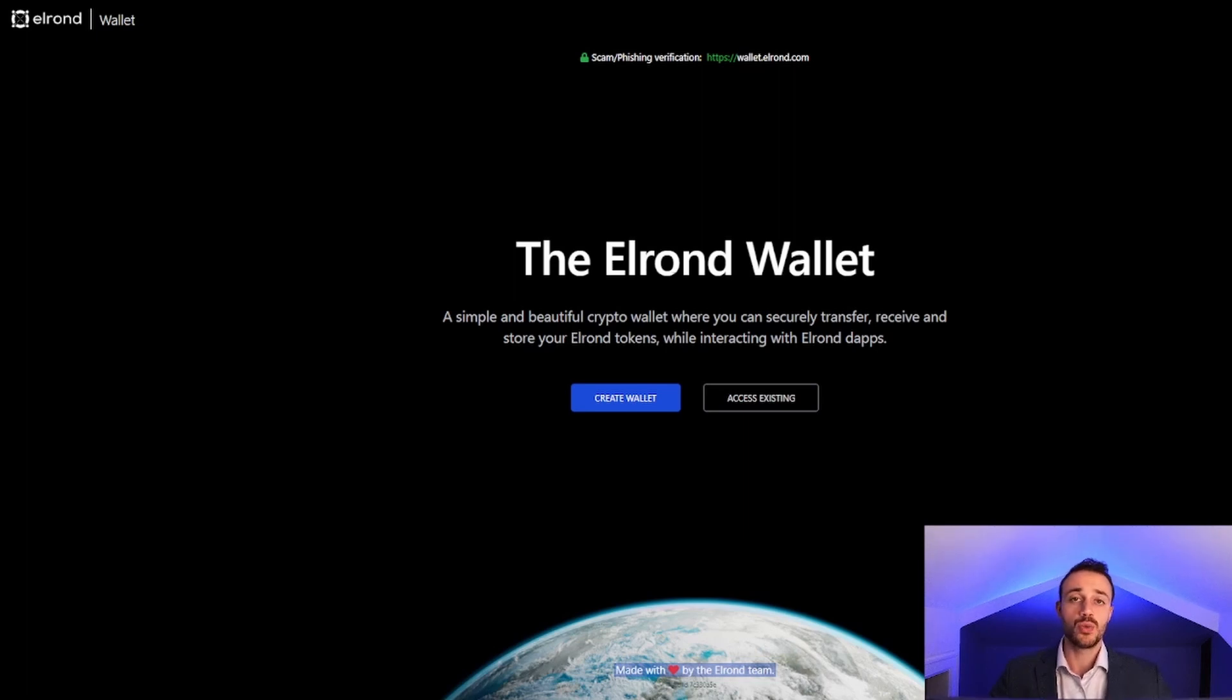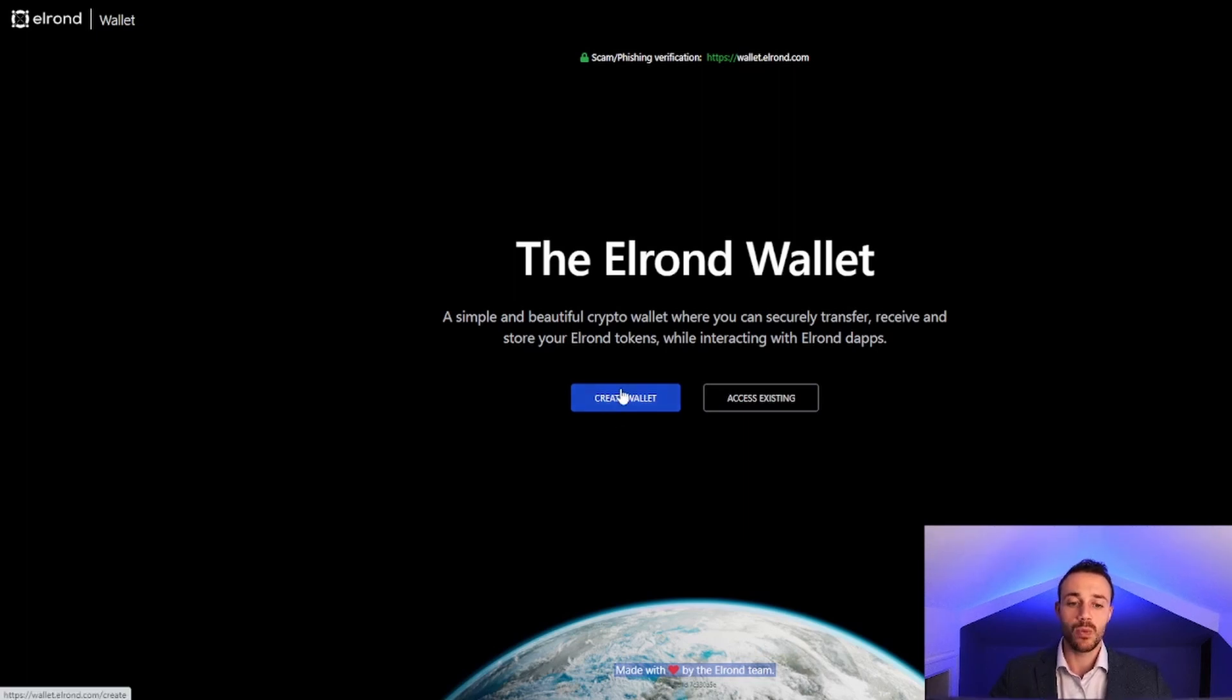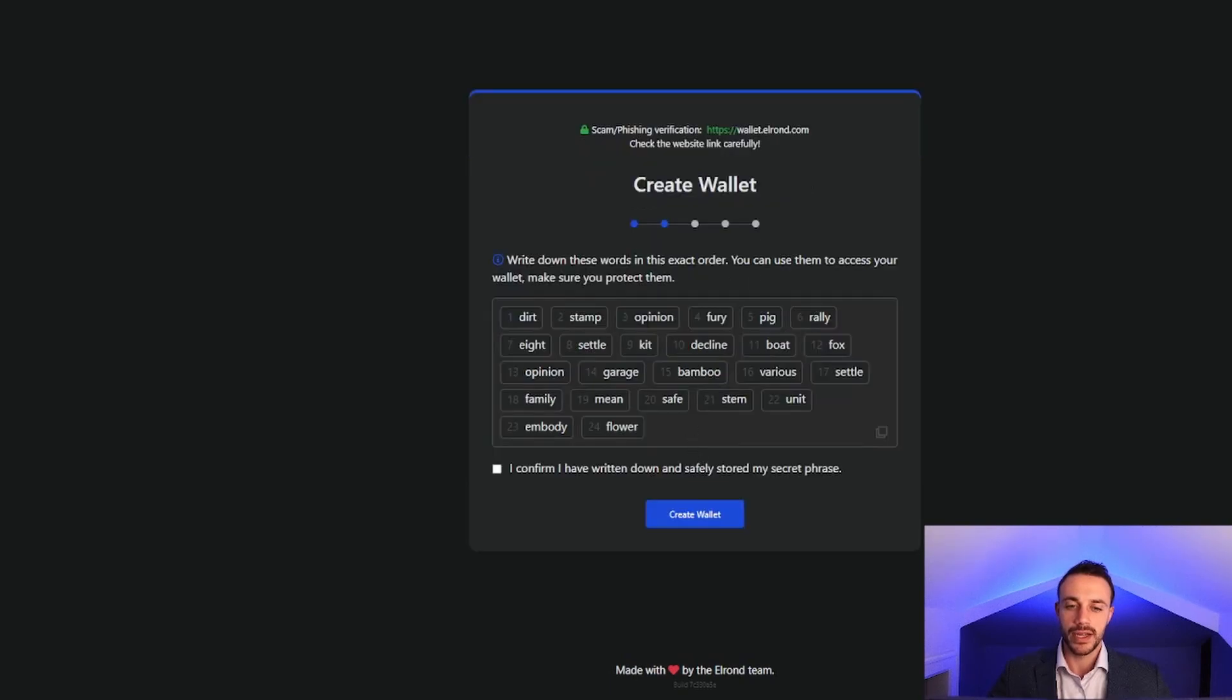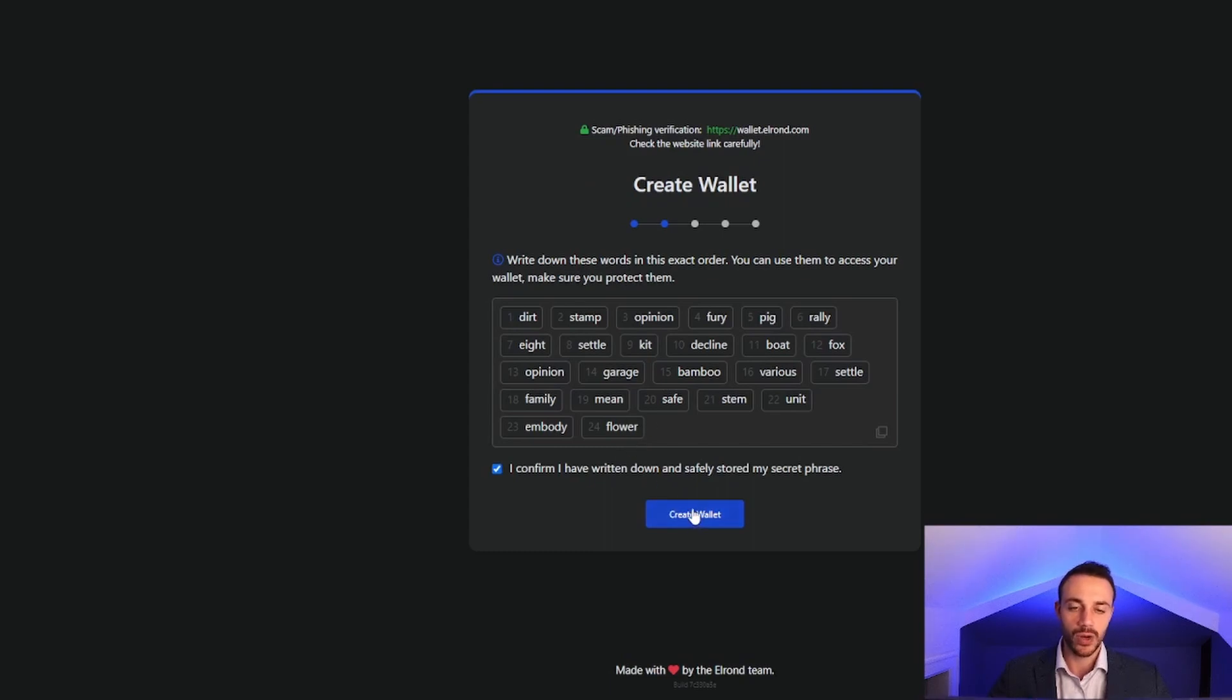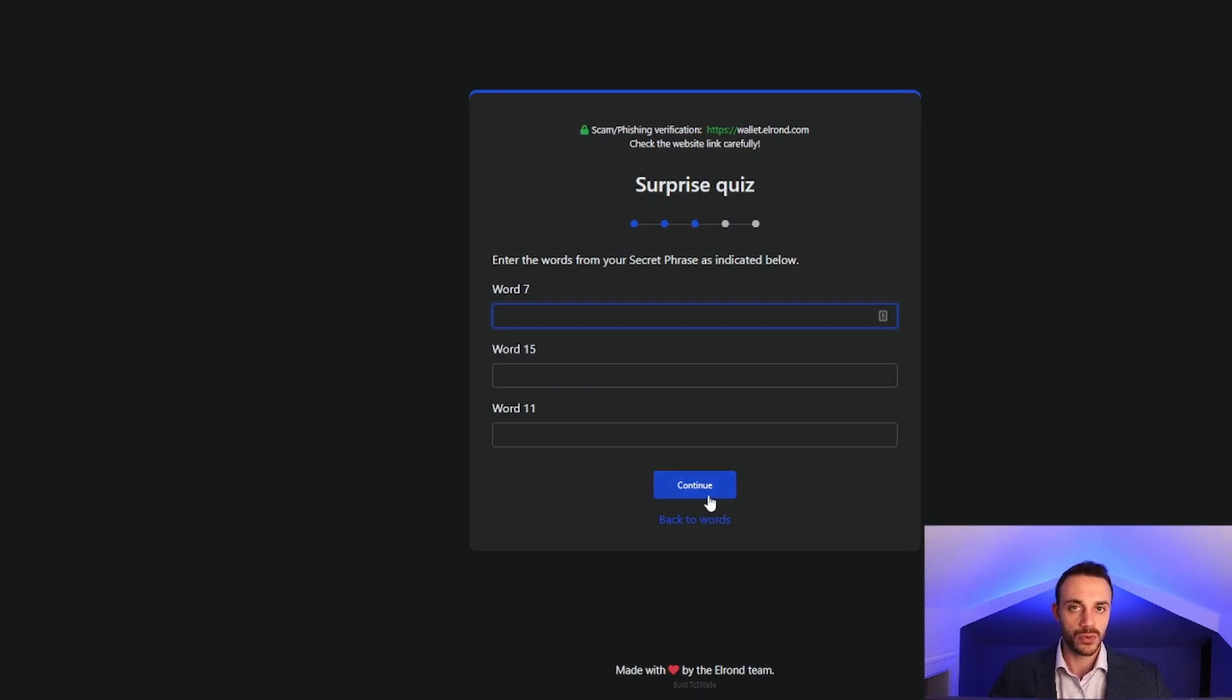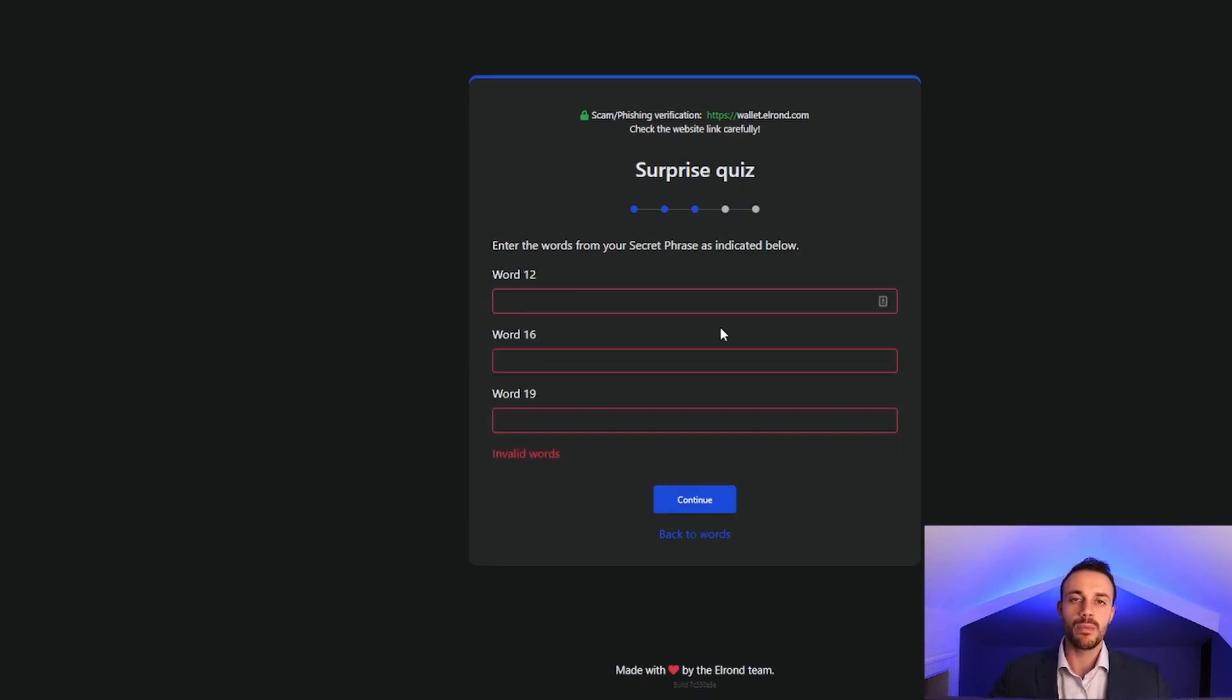Now you're going to want to create a wallet, unless you already have one, and you're going to check off these boxes and hit Continue. It's going to give you a 24-word seed phrase and ask you to confirm it. After you write them down, it will ask you to confirm your words, as you can see here. So go ahead and confirm those words. And after you confirm the words, it will make you download a key store file.